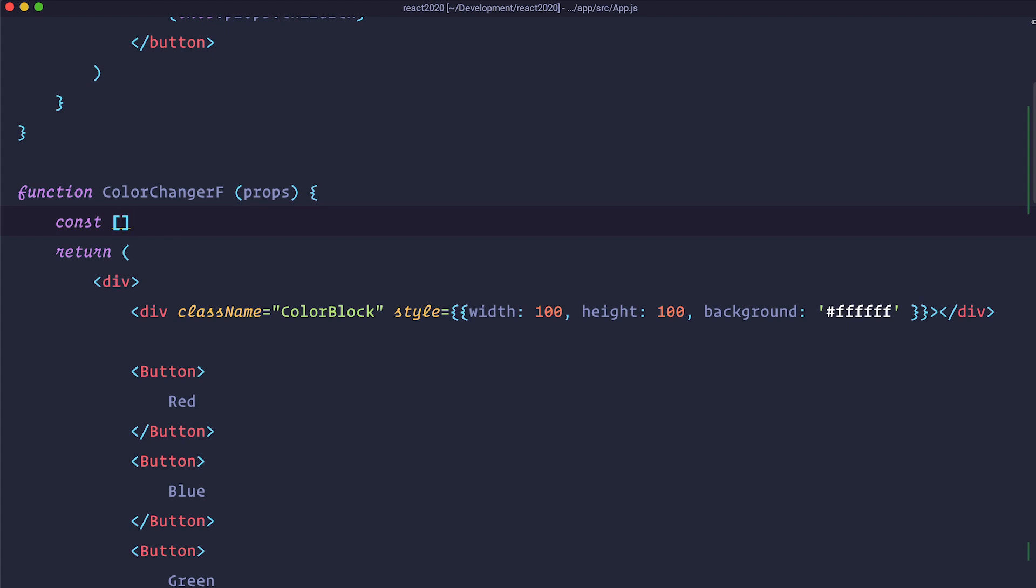So what you need to do? You need to define a variable that is going to carry your state. In our case that is going to be called blockColor actually.